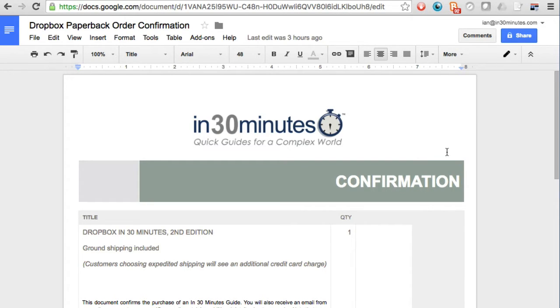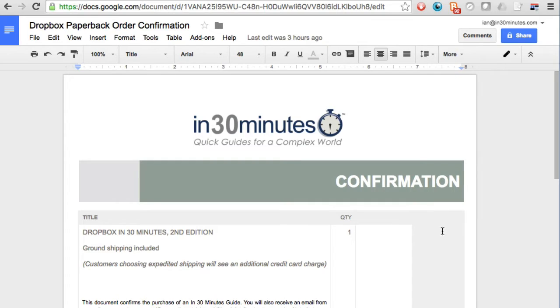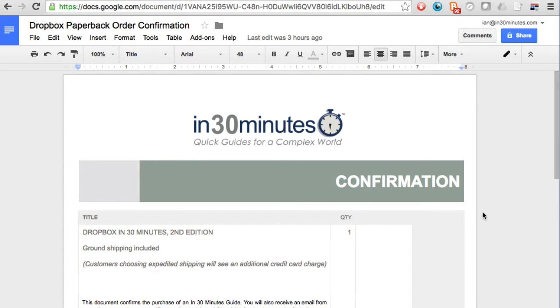This is how it works. So here I have a paperback order confirmation. This is a book that I've written and I sell it on my website. And I have a Google Docs file which creates a receipt that I can print out and distribute to people or send as a PDF.